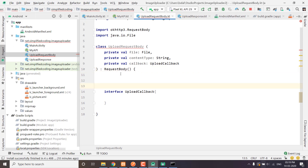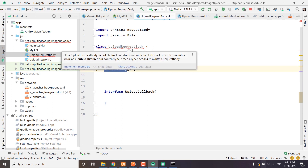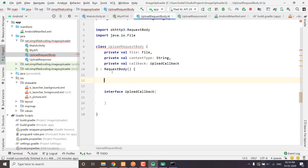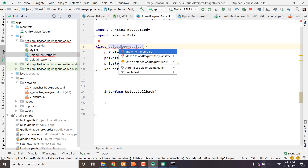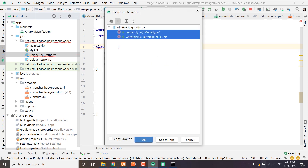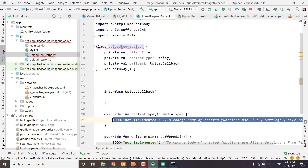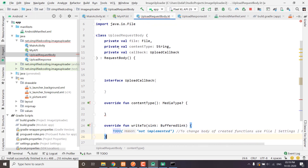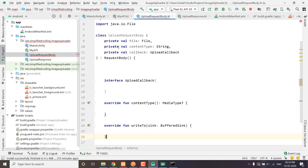We need to extend the RequestBody class to our uploadRequestBody class — this is very important. RequestBody is an abstract class, so we need to implement all of its abstract functions. Just press Alt+Enter, select implement members, and implement the functions.